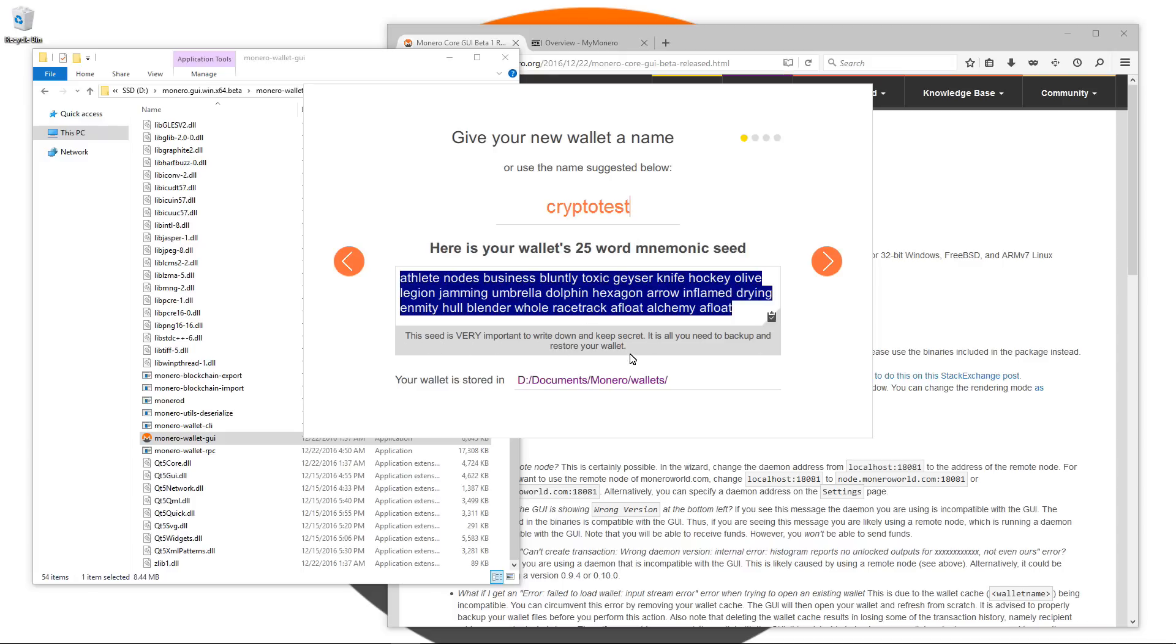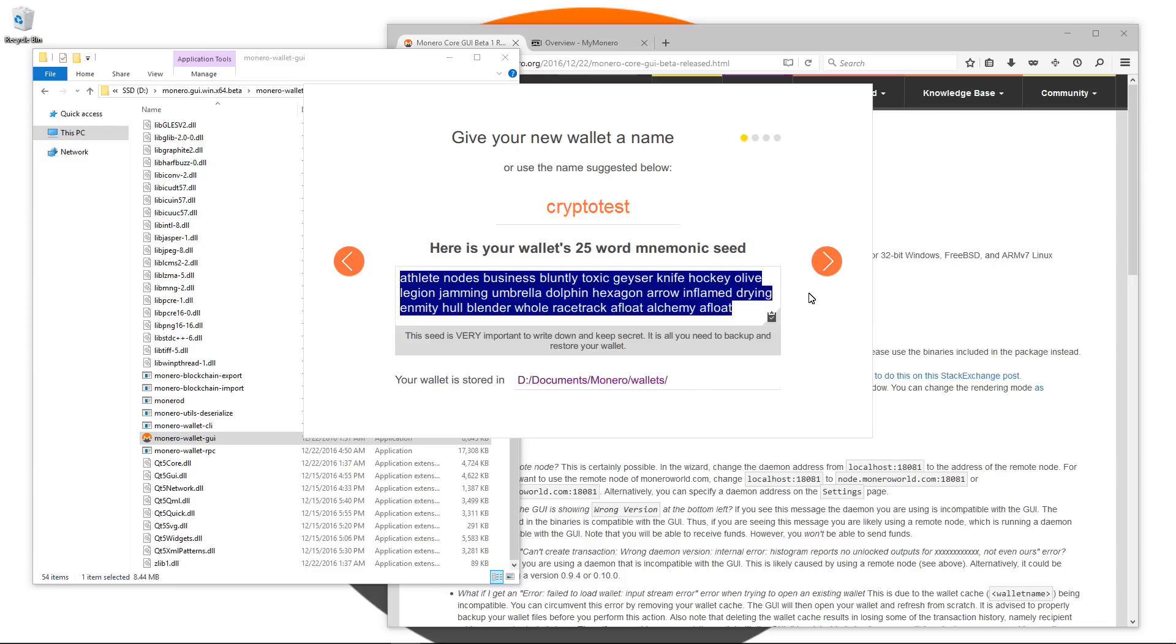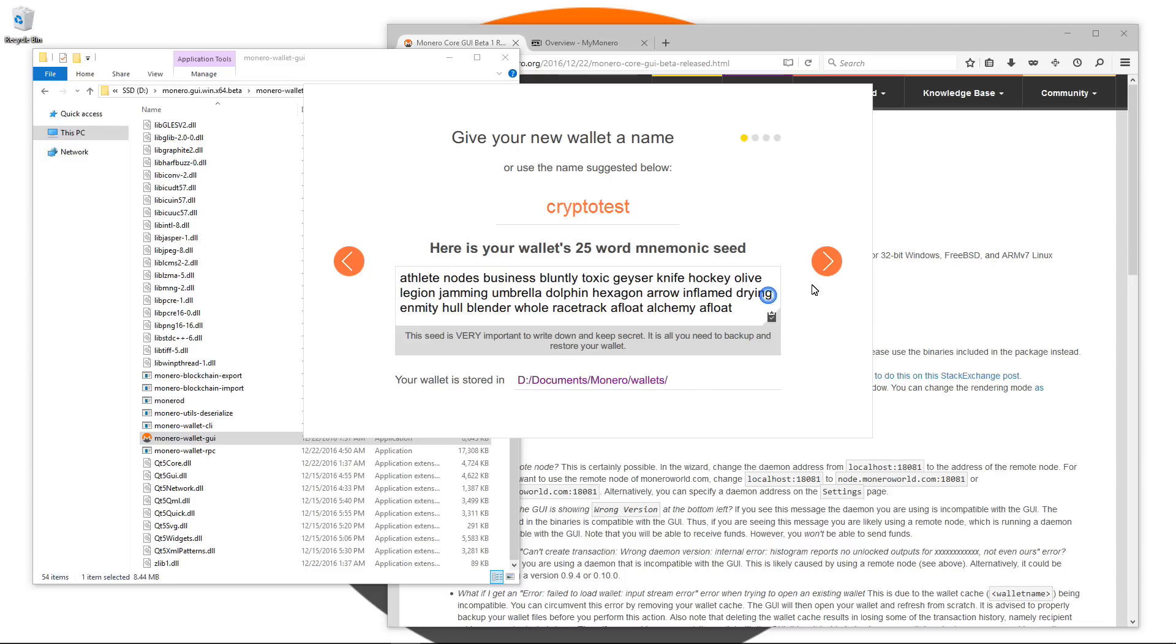Make sure that you write this down offline off of your computer. You might want to make a couple copies, keep them in secret safe places. Don't let anyone know what it is or where it is. This is all that you need to get into your wallet, to restore your wallet. Somebody can steal all of your coins if they have this. I'll click on the next arrow.